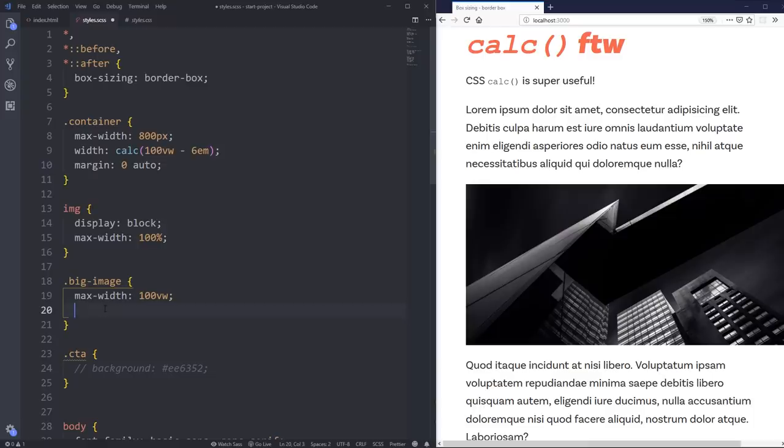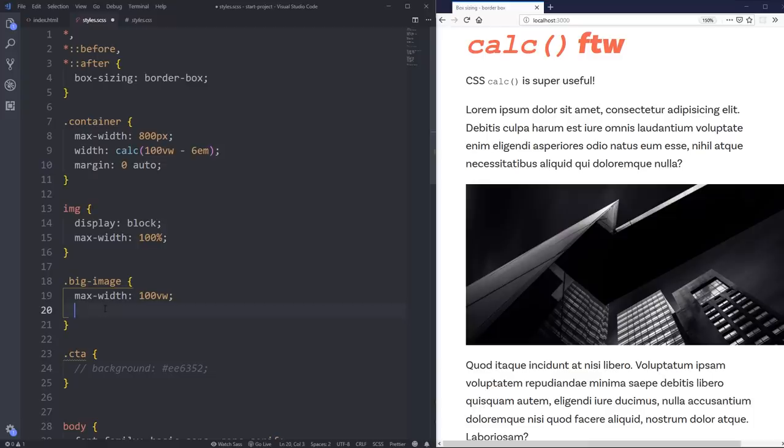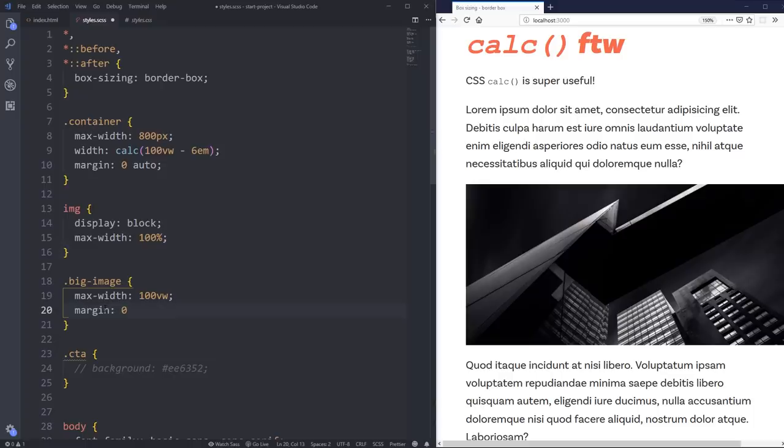But then what I can also do then is give it a margin. And the margin, I'm going to do 0 top and bottom, but on the left and the right, we're going to try something a little weird. So what we're going to do now is we're going to come and give this a margin. We're going to do 0 for the top and bottom, and then for the left and right, we're going to do something.